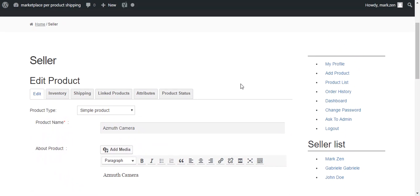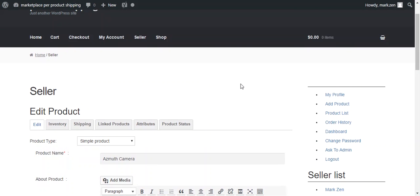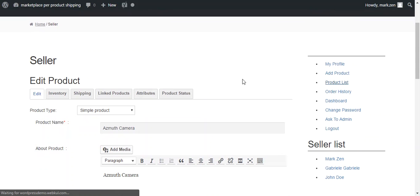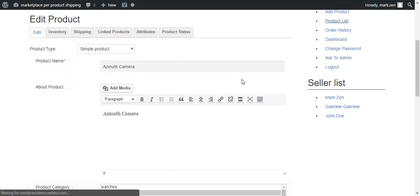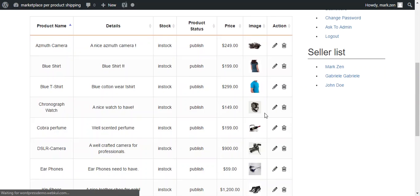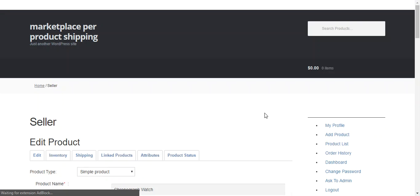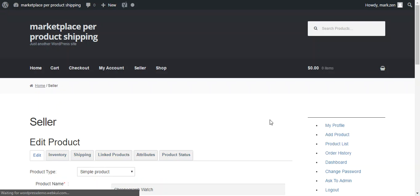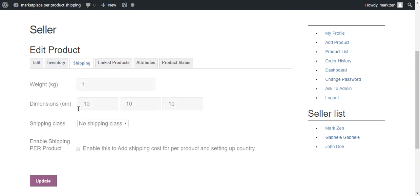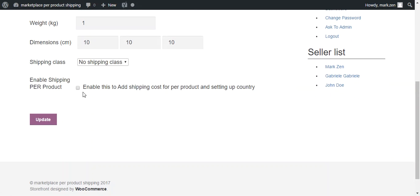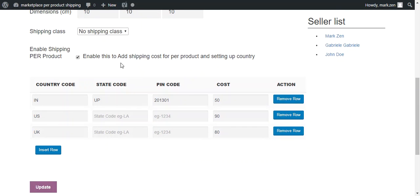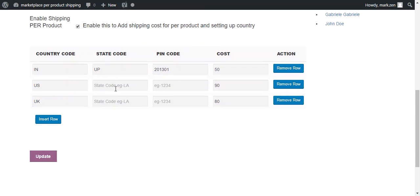We can configure another product also so we can go through the process. For this, we move through the product list and choose another product which is chronograph watch. We press Edit button to update the price per country and under Shipping, first of all, we will enable this and there are already some countries available.